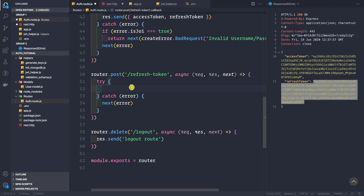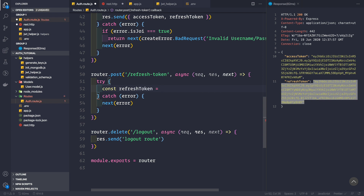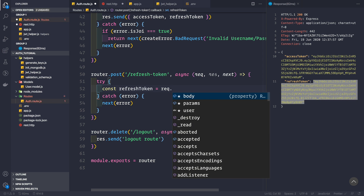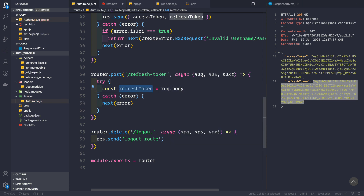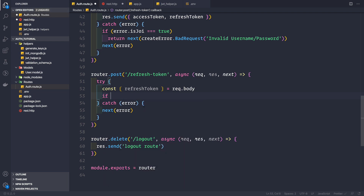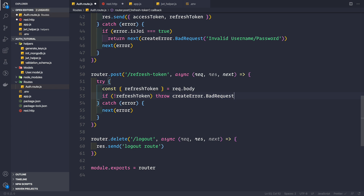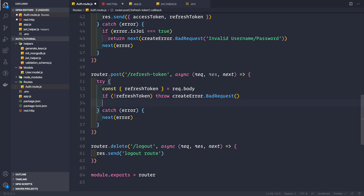Inside the try block, the first thing I want to do is extract the refresh token from the request body. We can say const refresh token equal to request.body and use destructuring to directly get the refresh token. First we will check if the refresh token is not present inside the body — if not refresh token — then we simply throw a bad request error because the token is not present inside the request body.